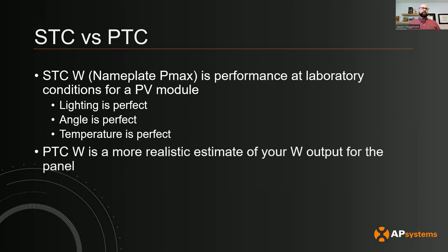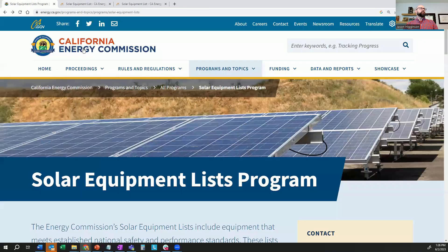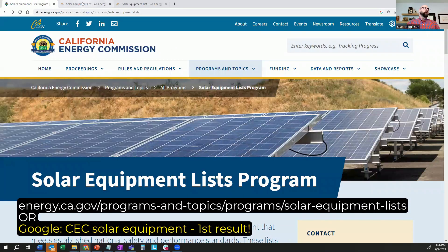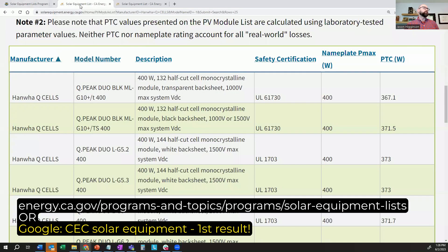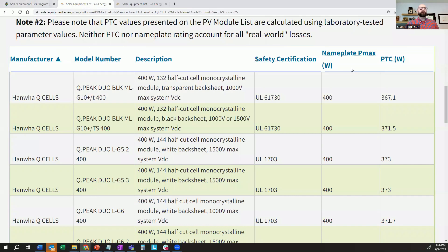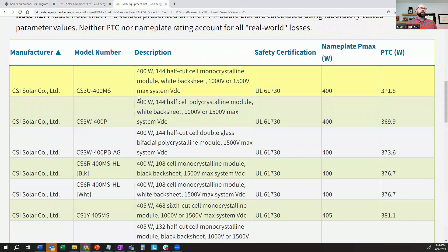In the real world it's never going to hit that, and that's really what the PTC is — that's your more realistic estimate. Sometimes they have that on the datasheet and sometimes they don't. So what you're going to want to do is go to the CEC website — the California Energy Commission — where they have their lists on all of the PV modules. You'll see here with Qcells, you'll have the nameplate wattage at 400 watts and then your PTC, which is slightly less. Same whether it's Qcells or Canadian Solar — the PTC is going to be slightly less than the nameplate. That's the difference between lab test conditions and real world test conditions.